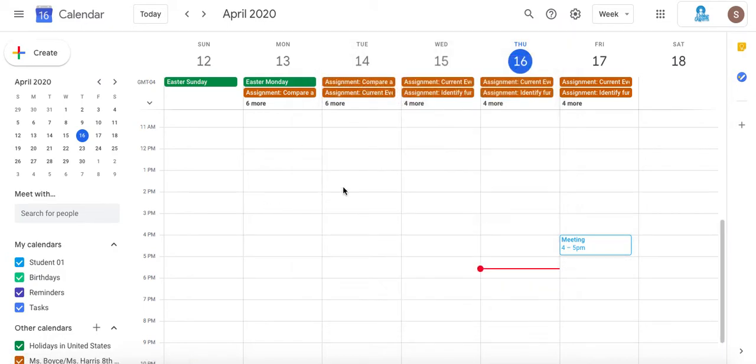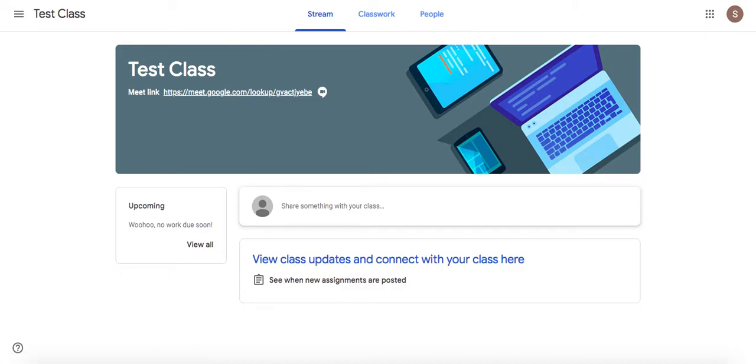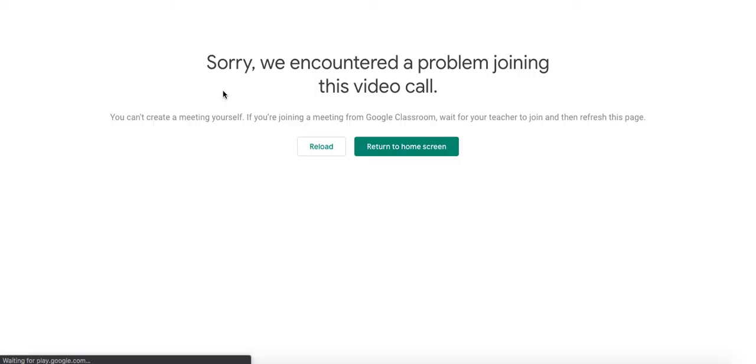Another method might be by going to your Google Classroom and clicking on the Meeting link. If your teacher did not already start the meeting, you'll receive an error message and you won't be able to join, so please make sure it's the scheduled date and time of the call.